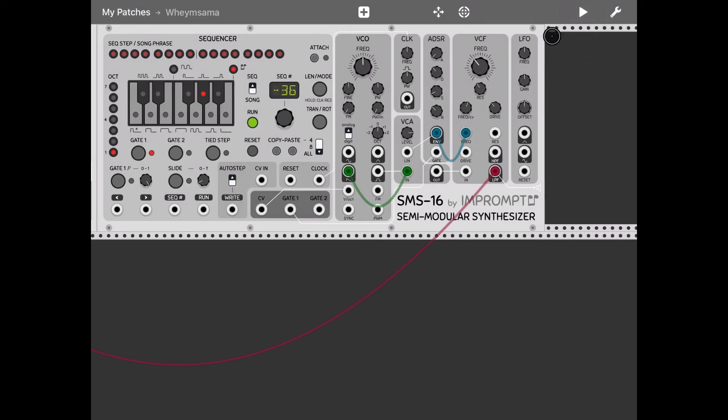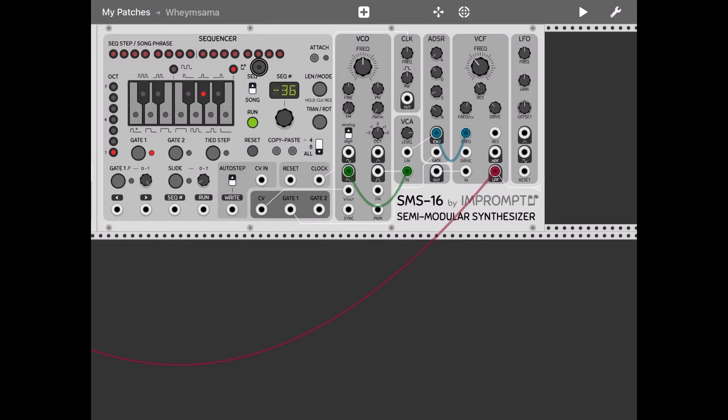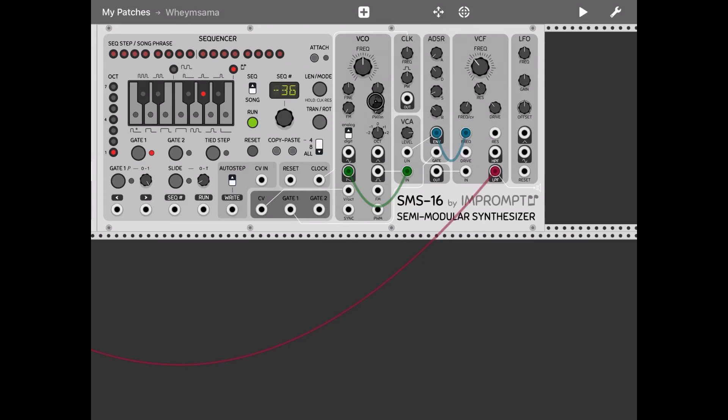Perfect. So we have created in this part one a bass sound. I showed you how to create the mixer, how to create sequence steps in the first sequence, how to transpose it down, and how to change the parameters to create the sound you like. See you next time on part two, bye.